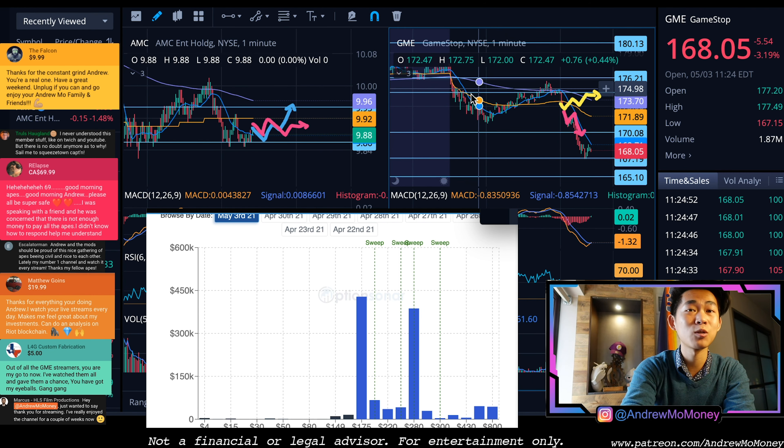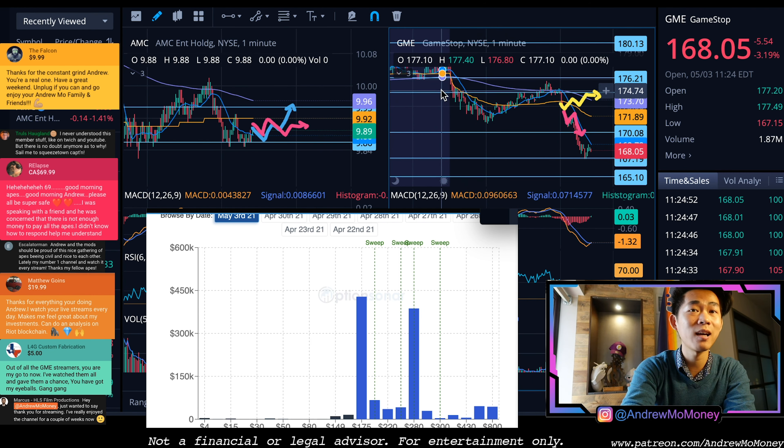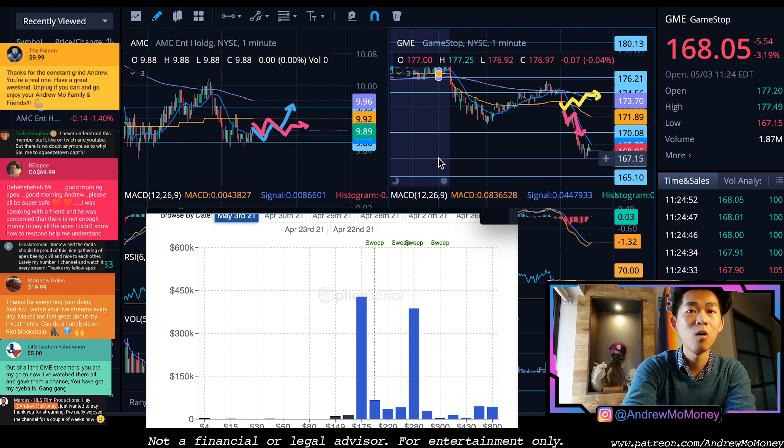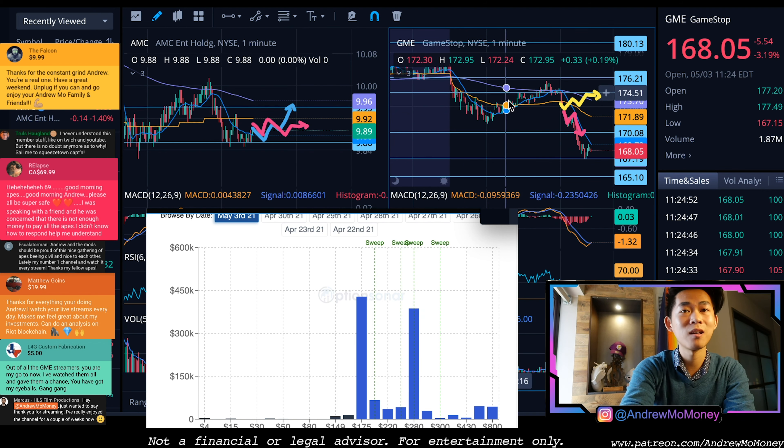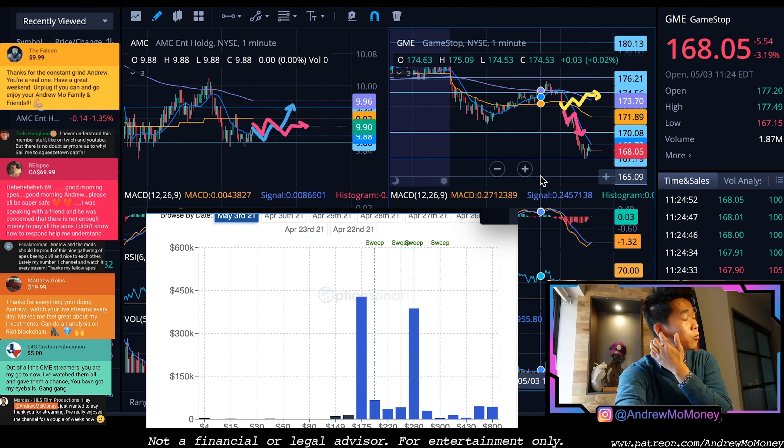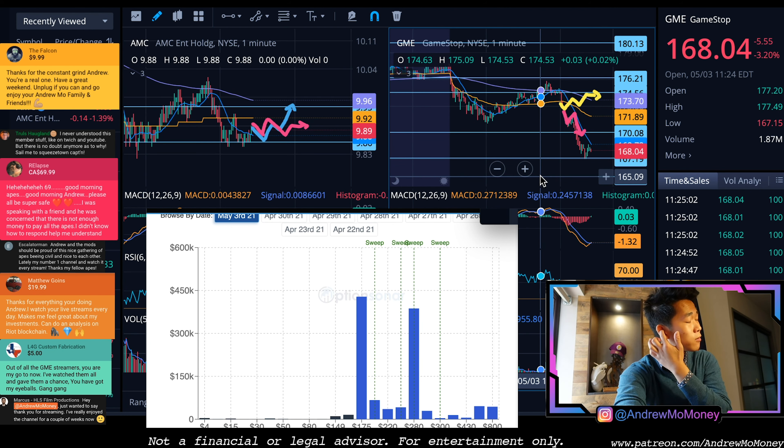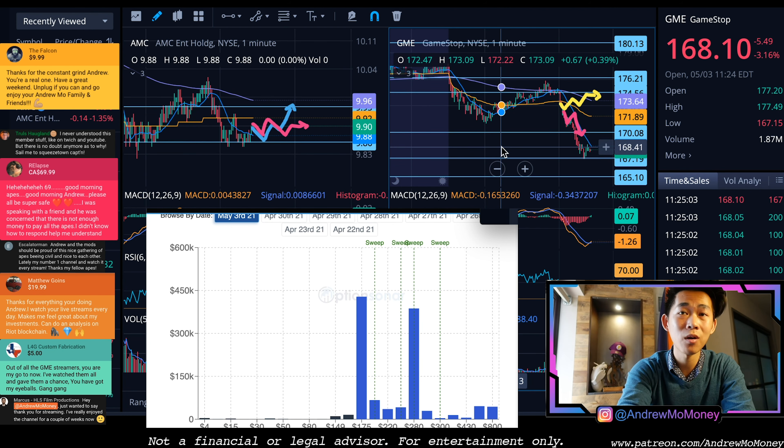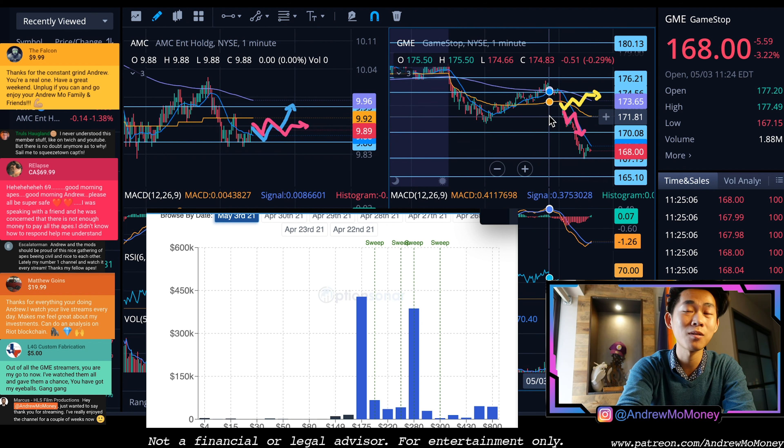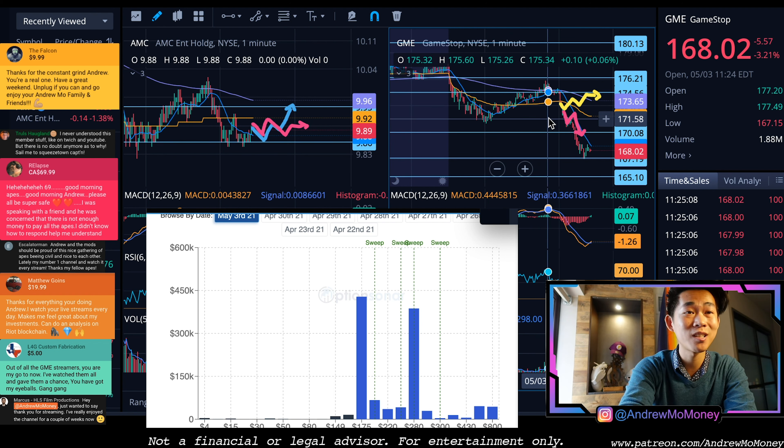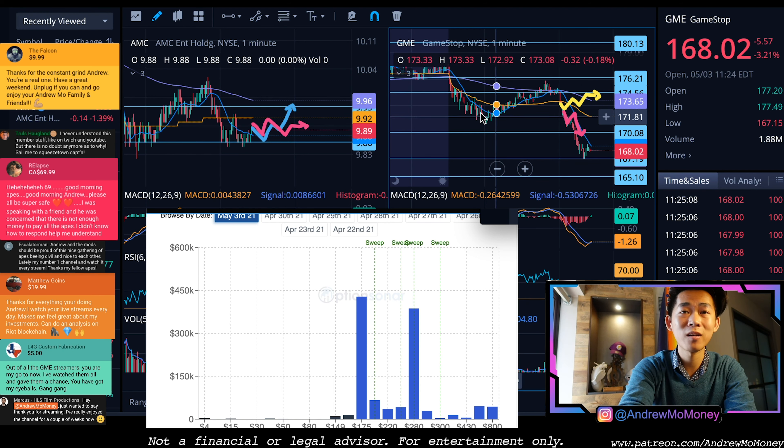I have one here at 174, one here at 169, one here at 167, etc. How did I draw these? I observed different touch points and I drew them weeks ago. That's right, GameStop's lines of resistance and support are still being supported even weeks after the fact.